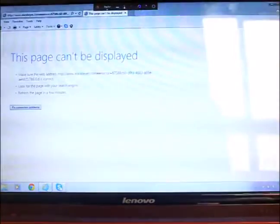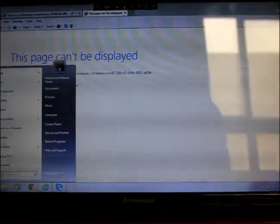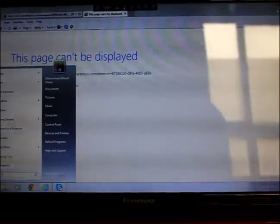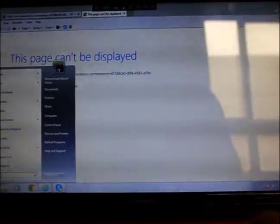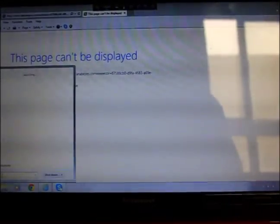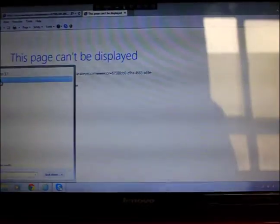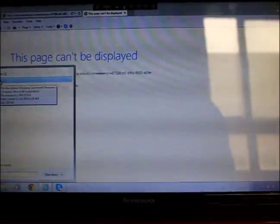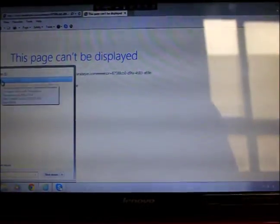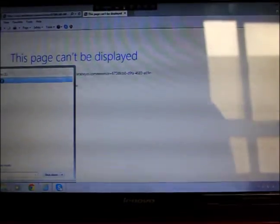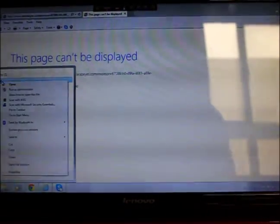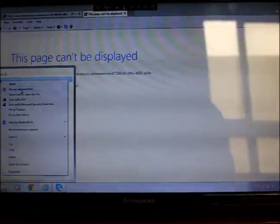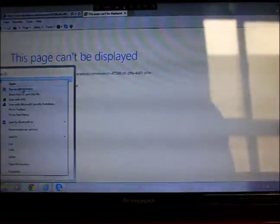First you go to your Start button and in the search button you write CMD. If you type CMD, the CMD will come like this. When it comes, you just go to right click, and when you go to right click you will see run as administrator.